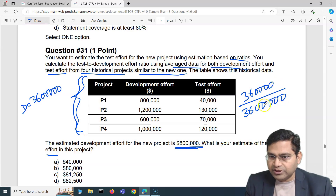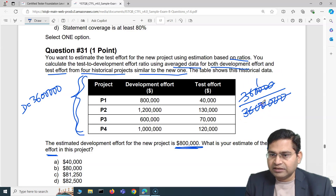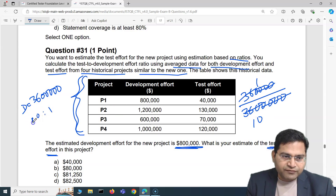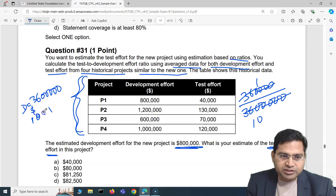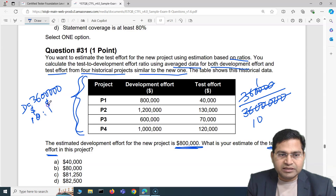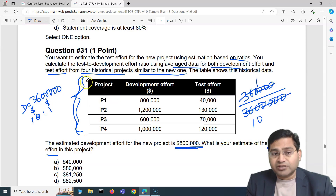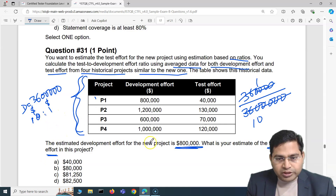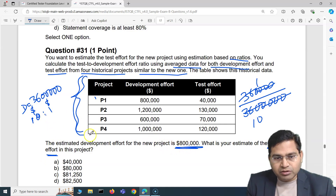Simplifying $360,000 to $3,600,000 gives us 1 to 10. So if you spend $10 on development, you spend $1 on testing. That is the ratio derived from the past historical data of four projects.